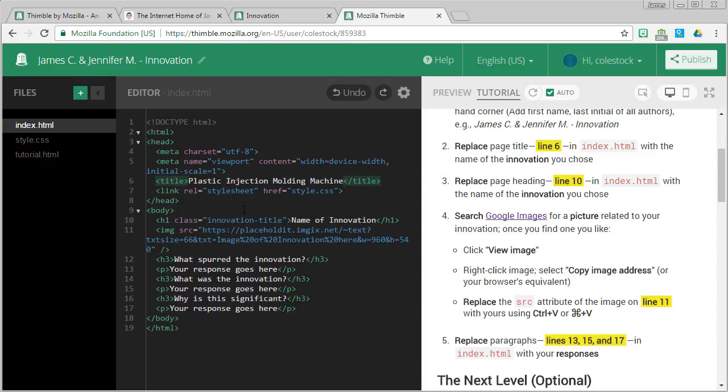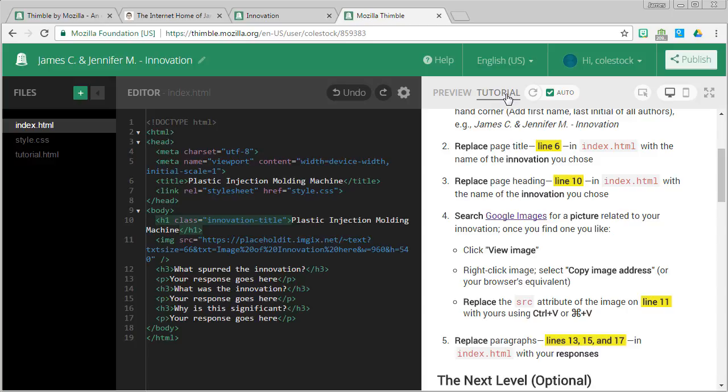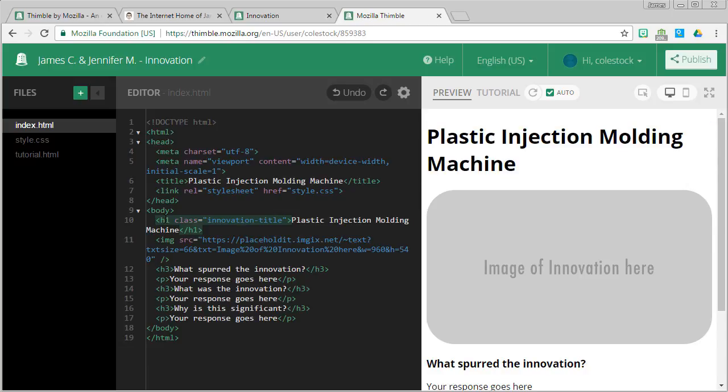It says replace the page heading on line 10 in index.html with the name of the innovation we chose. So just as I did before, I'm going to find line 10 and I'm going to replace where it says name of innovation with mine, the plastic injection molding machine. Now the best way to use Thimble is to bounce back and forth between the tutorial and the preview. The tutorial has the steps, but preview is the web page I'm making. Notice how line 10, this heading, now reflects my changes.